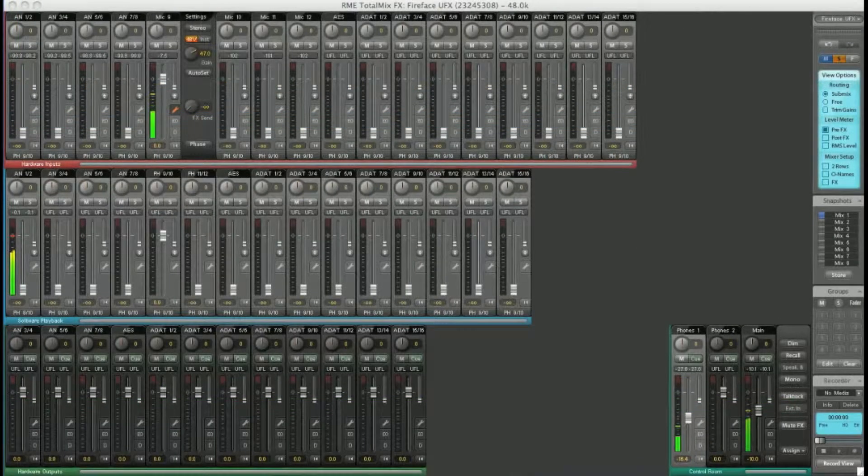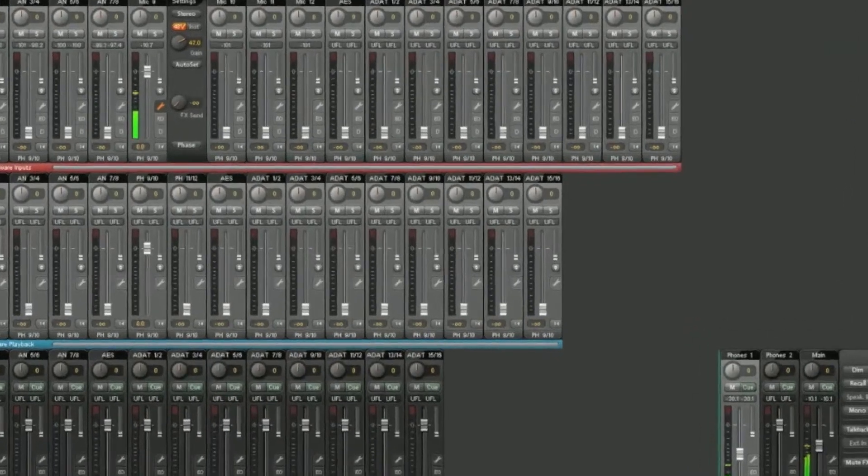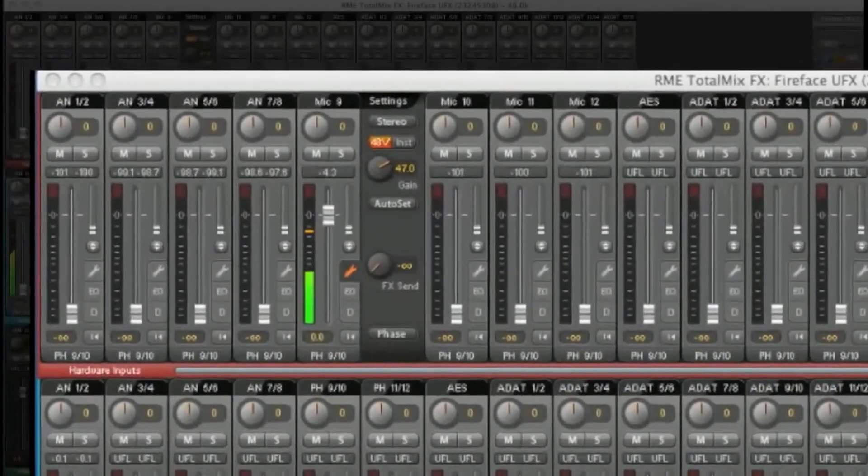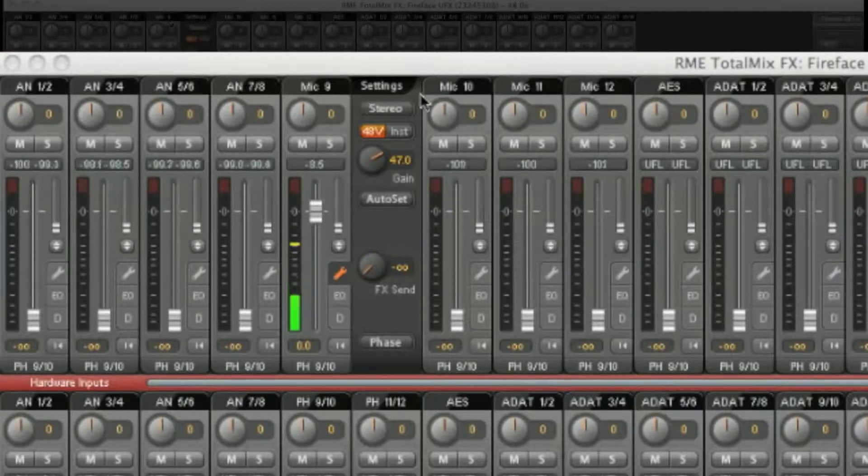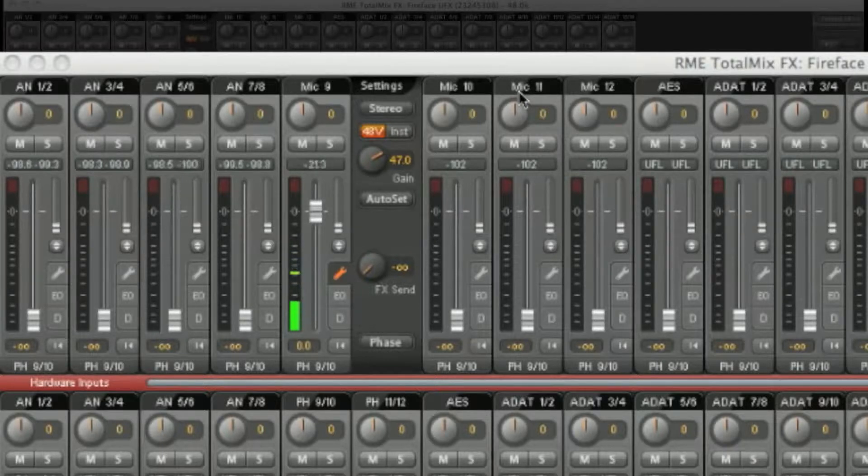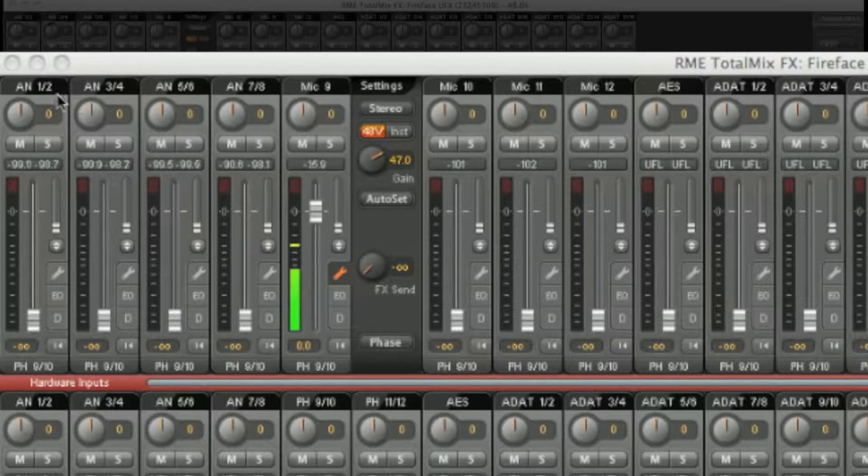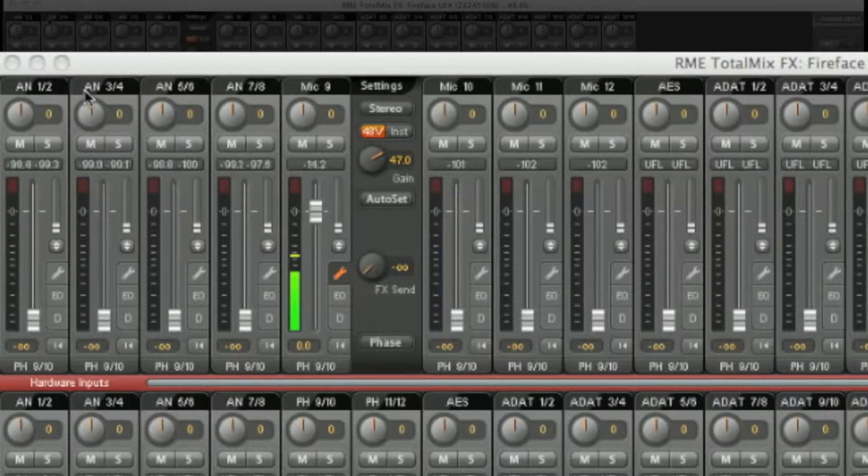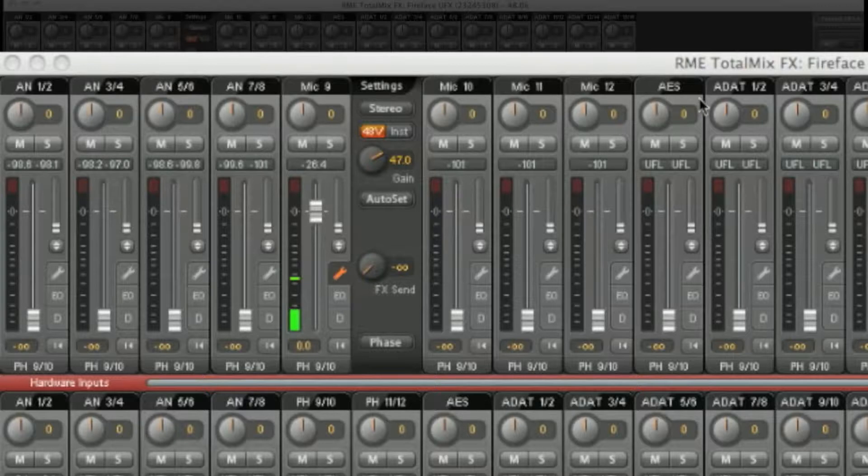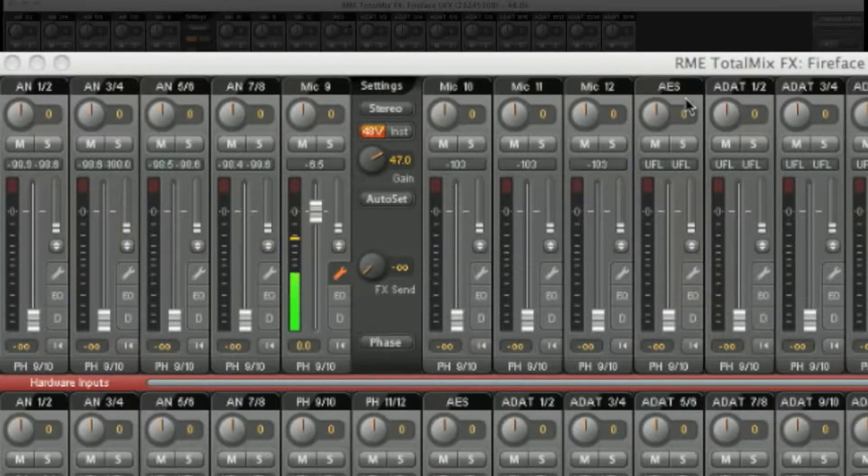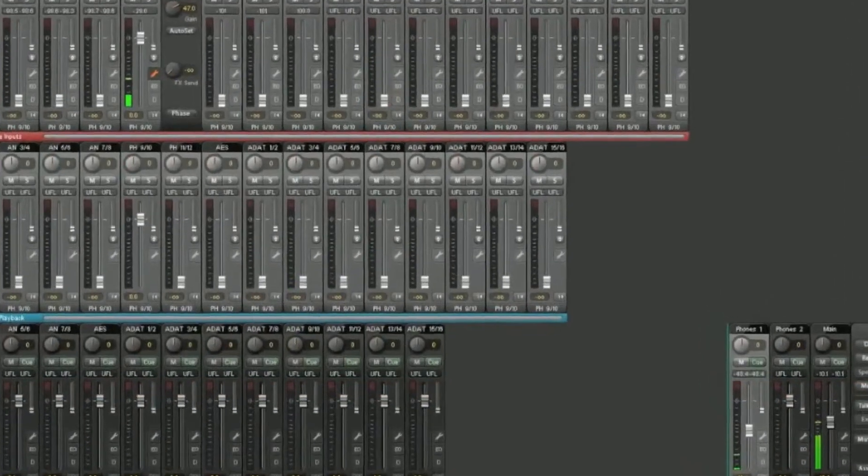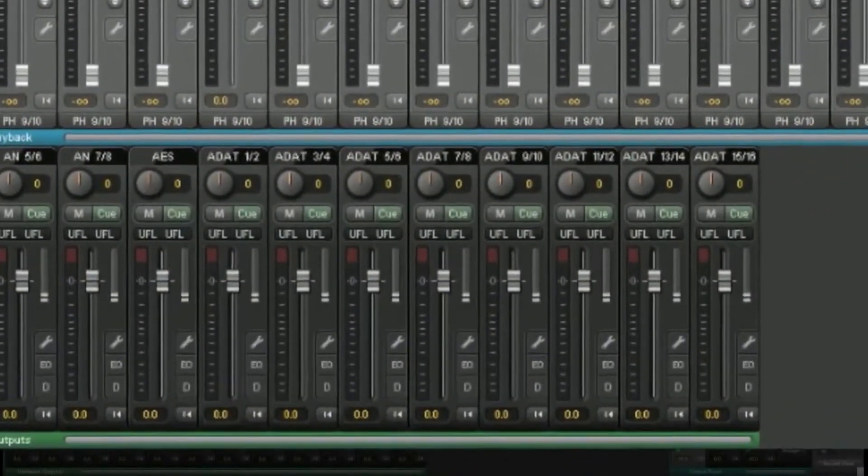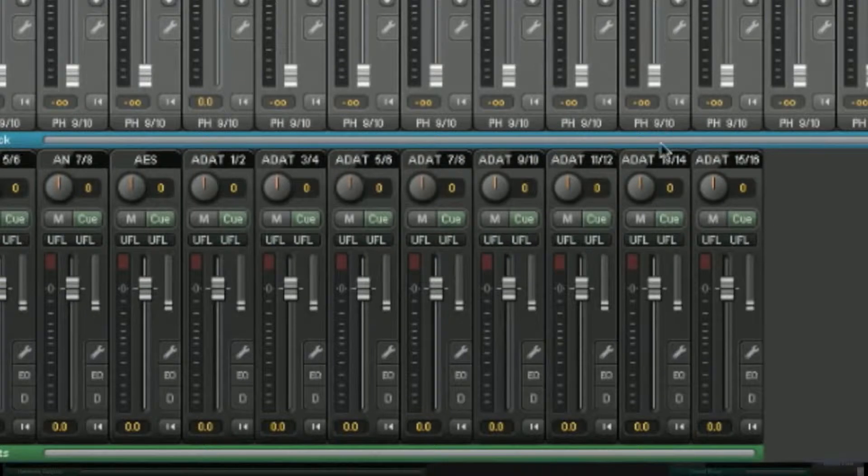They are all labeled so you can see that these channels, for example, relate to the mic inputs on the Fireface. Mic 9, Mic 10, Mic 11, etc. These are the analog line outputs: AN12, AN34, etc. And over here we have the digital outputs: ADAT, AES. The same labeling is used on the outputs as well, as you can see down here.